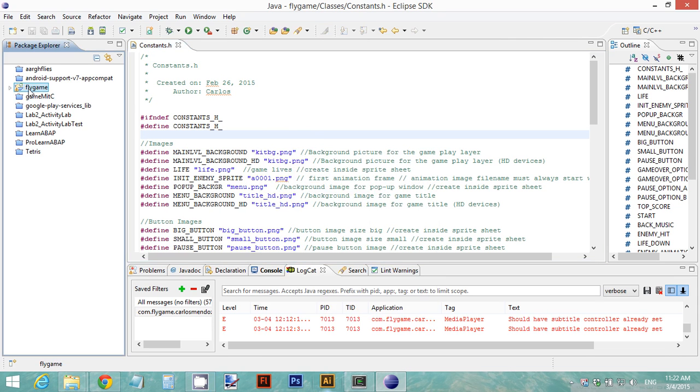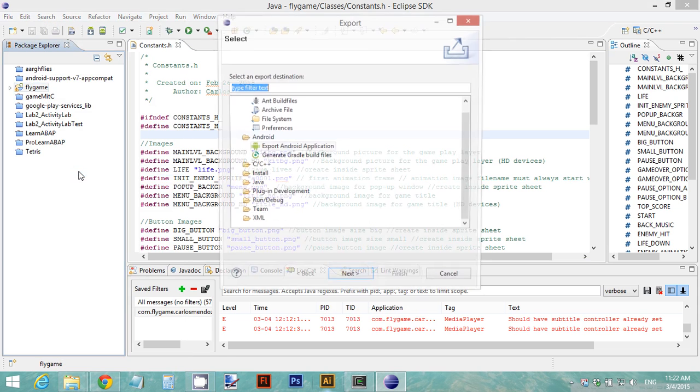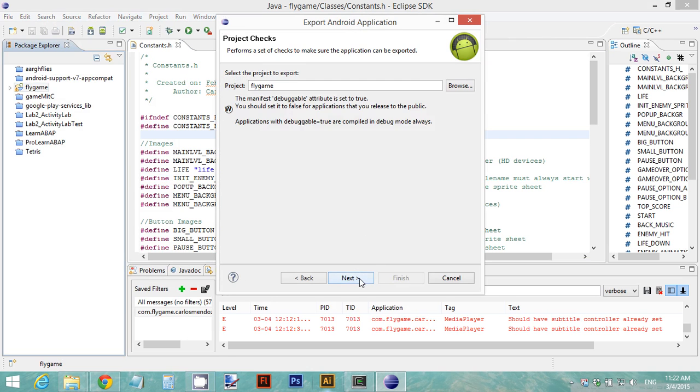Just click your project, right-click, and select Export. Then select under Android: Export Android Application. Click on Next and for a project name...